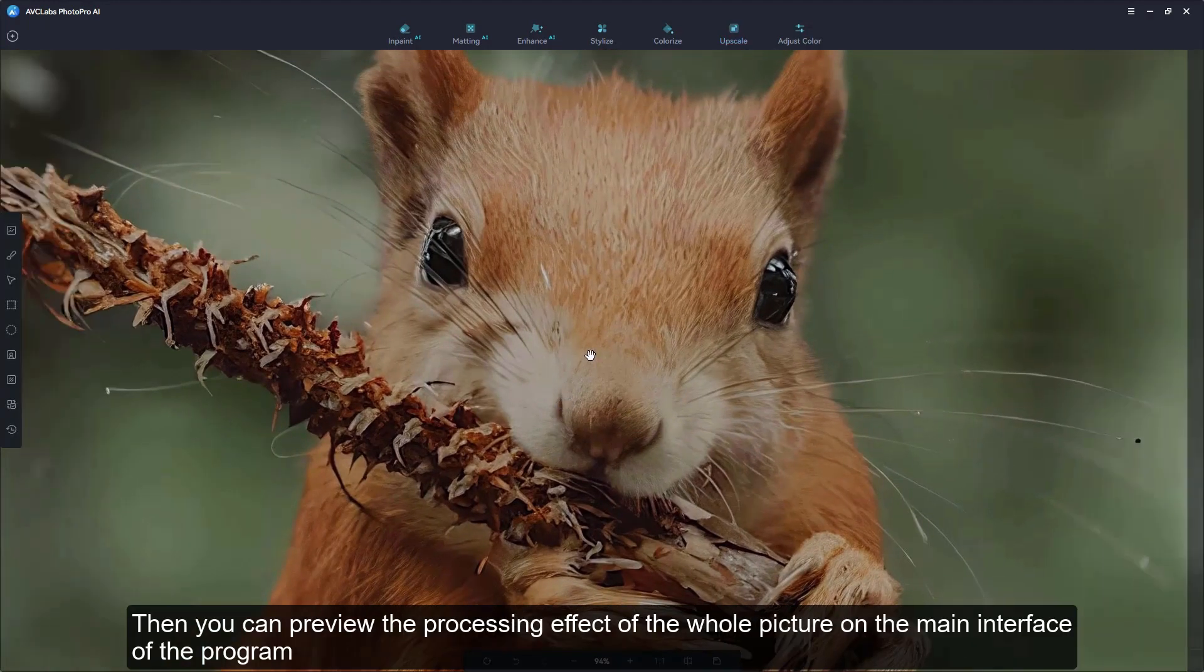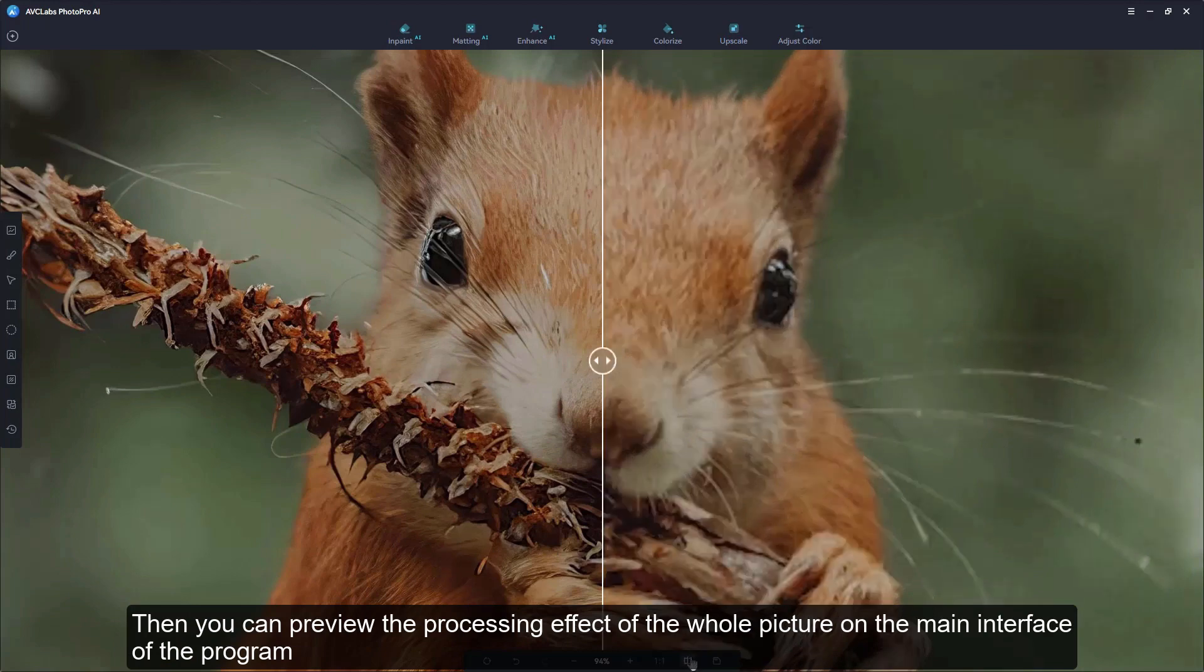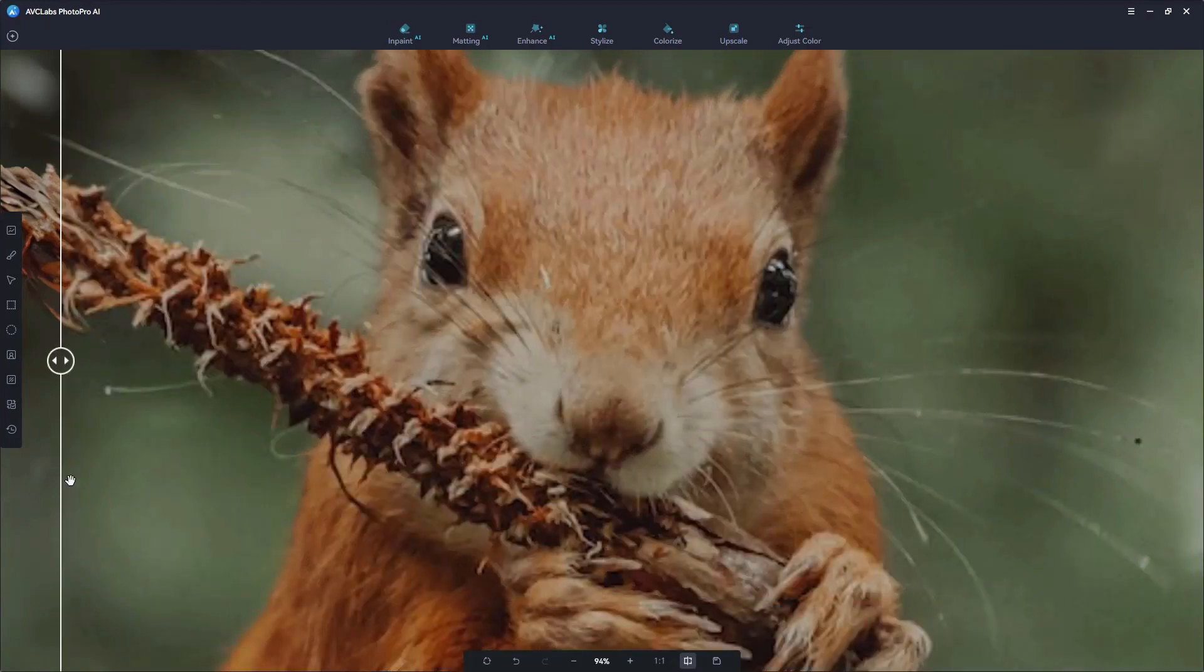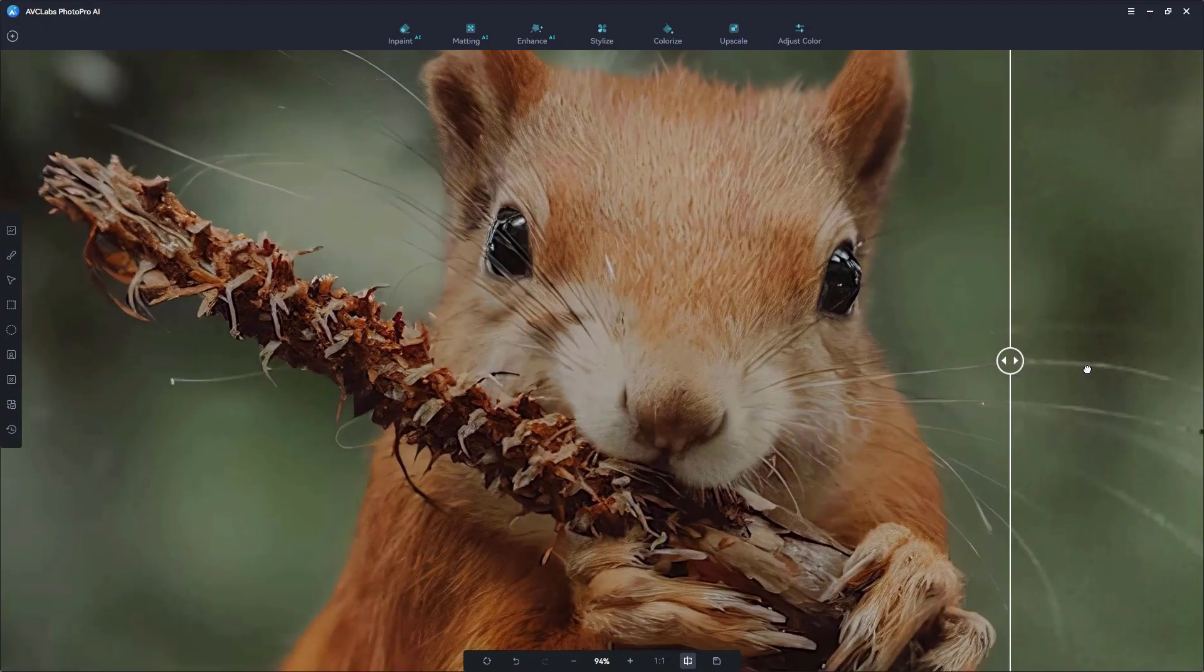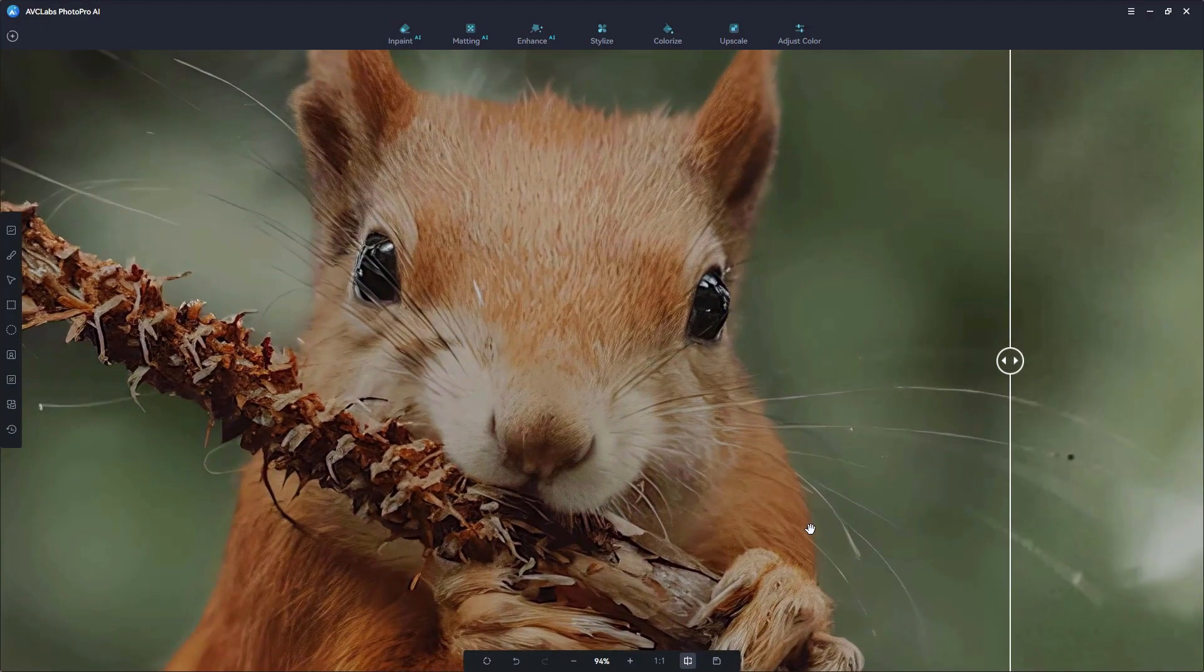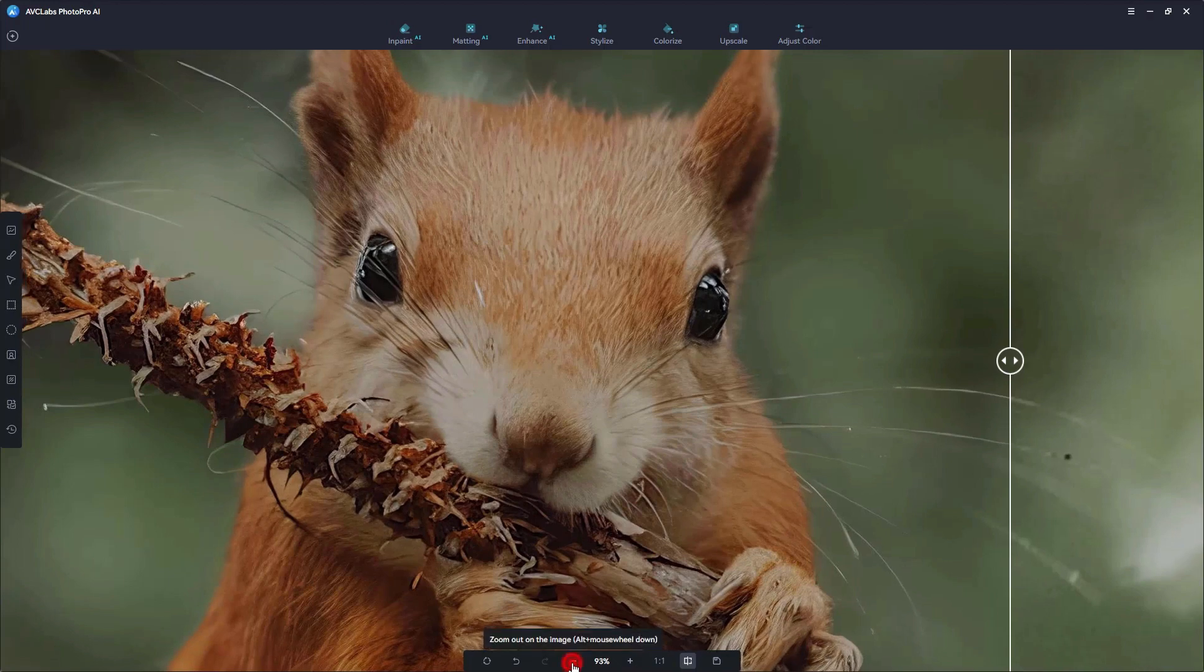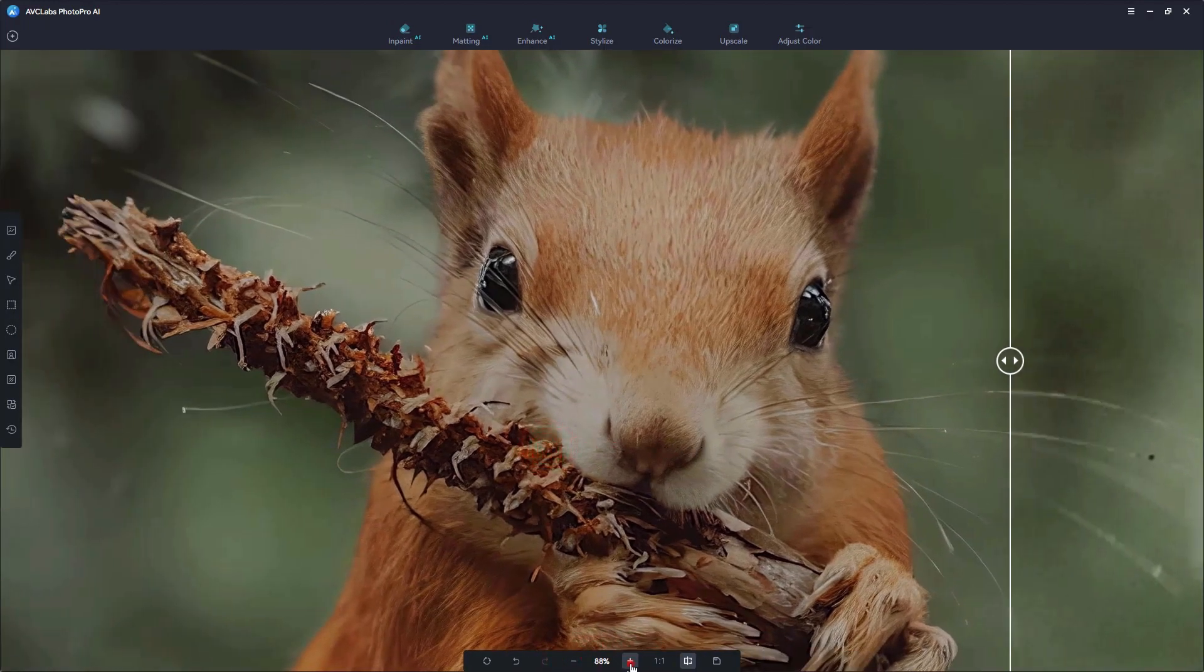Then you can preview the processing effect of the whole picture on the main interface of the program. Zoom in, zoom out or drag the image to see any detail you want.